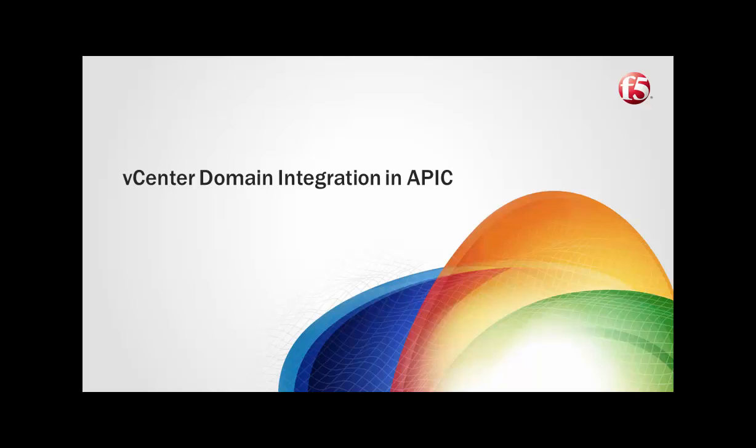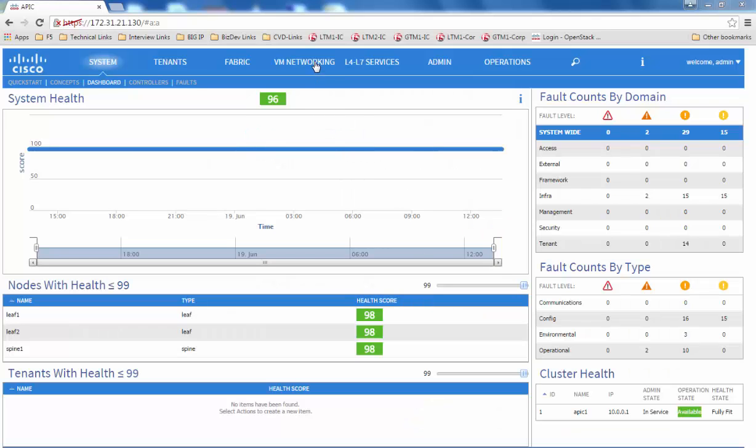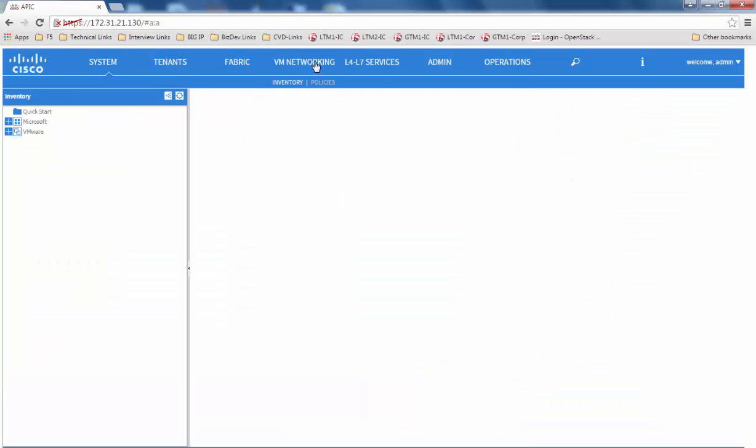In this video, we will walk through the vCenter domain integration in APIC. Login to the APIC and click on the VM networking tab.